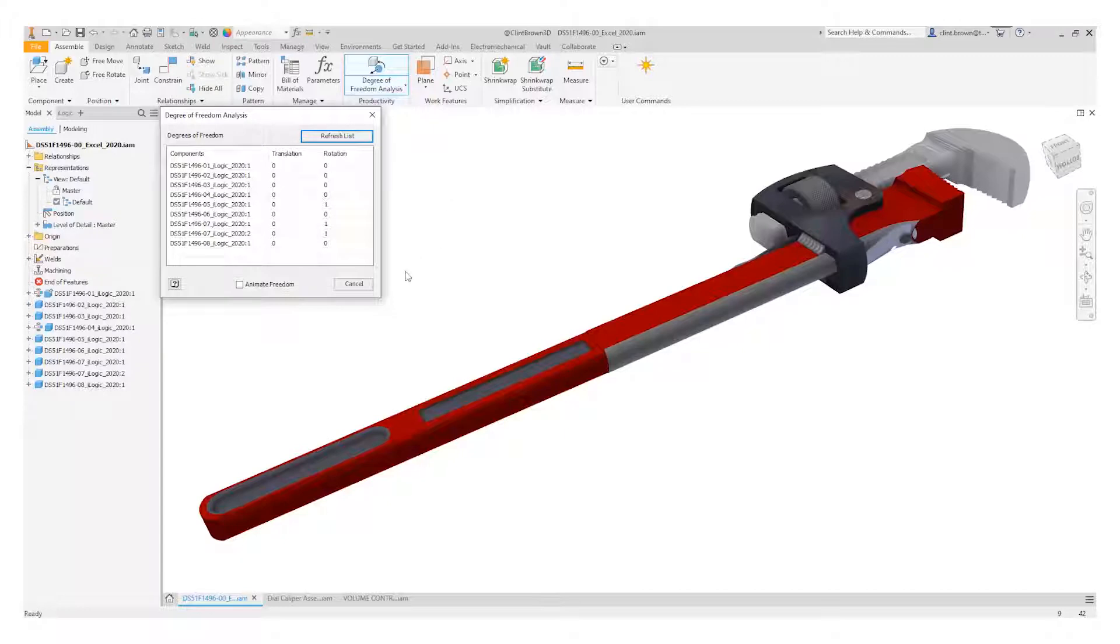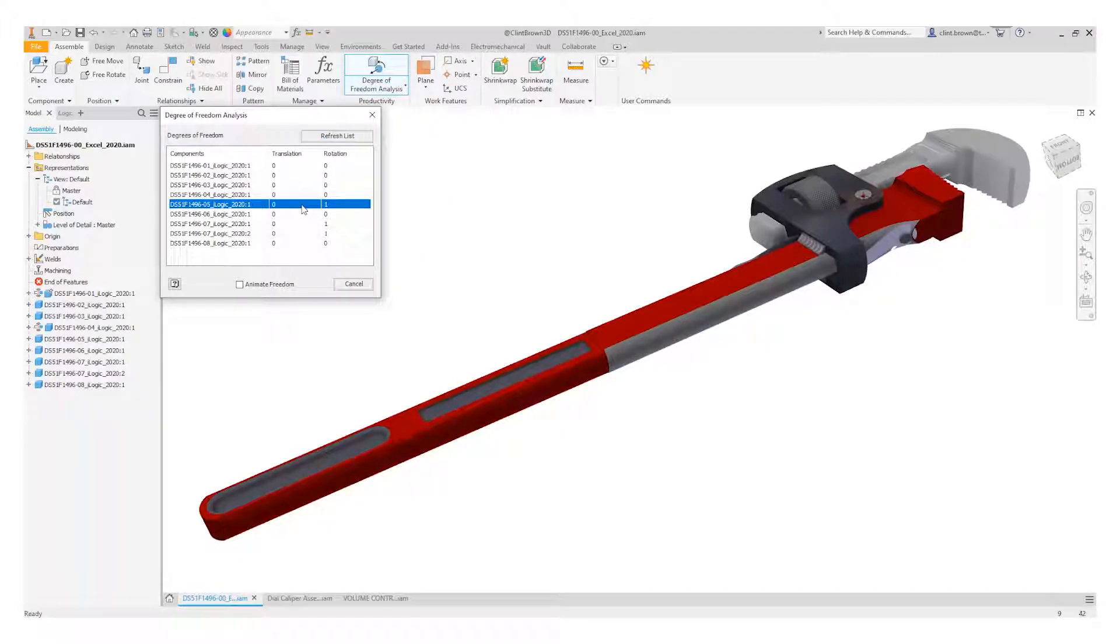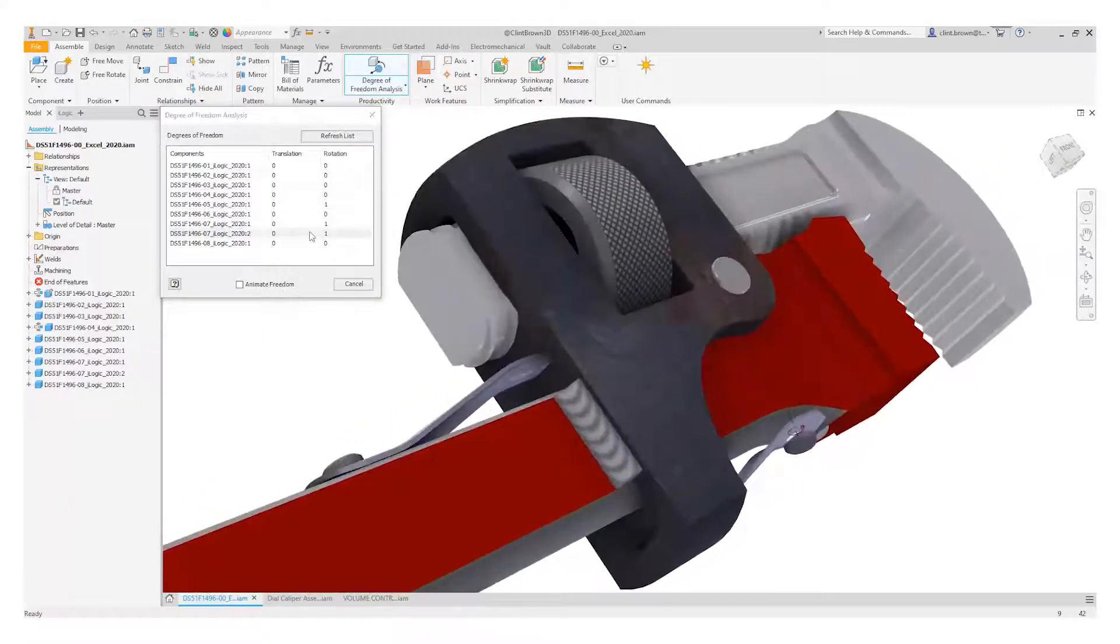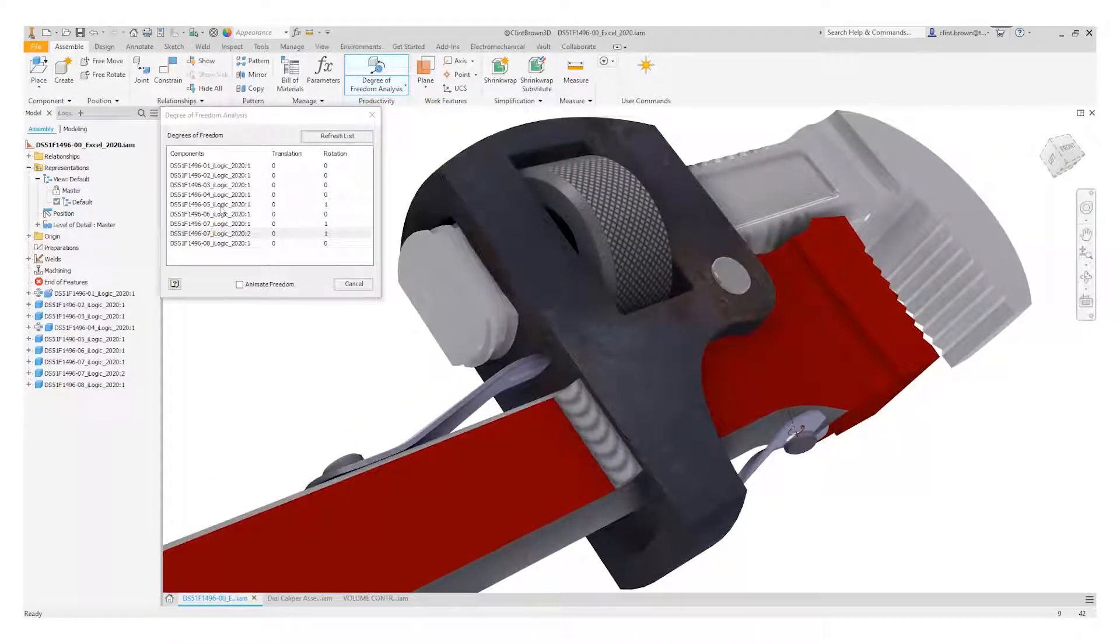If we click on it we're presented with a dialog box. This dialog box shows all the components in our assembly and shows any degrees of freedom. If we click on them you'll see that they highlight on the model.